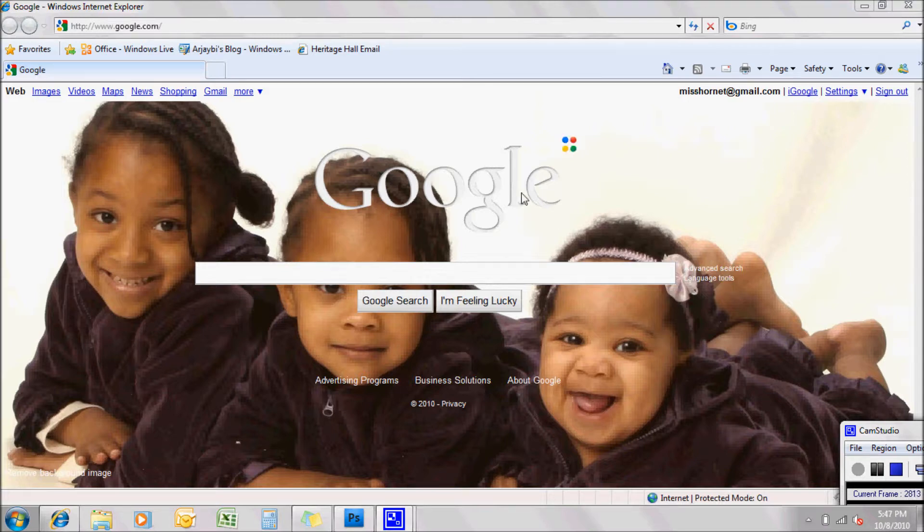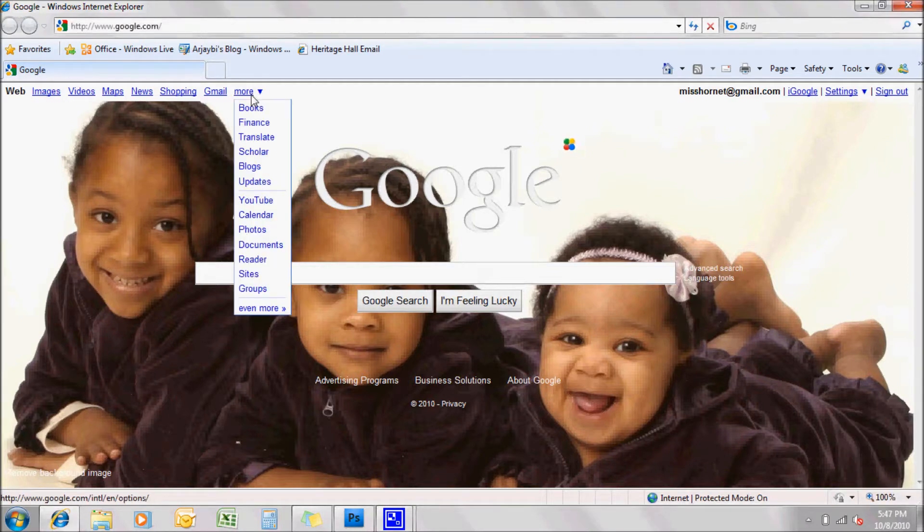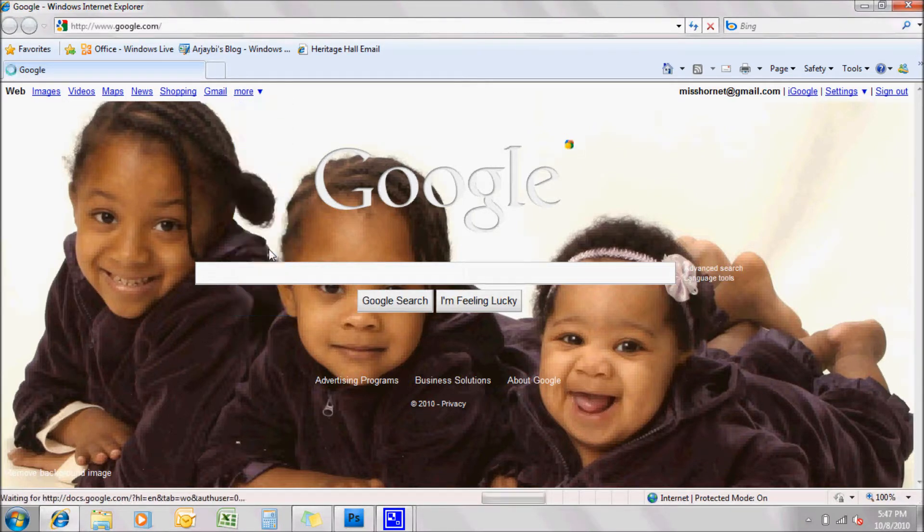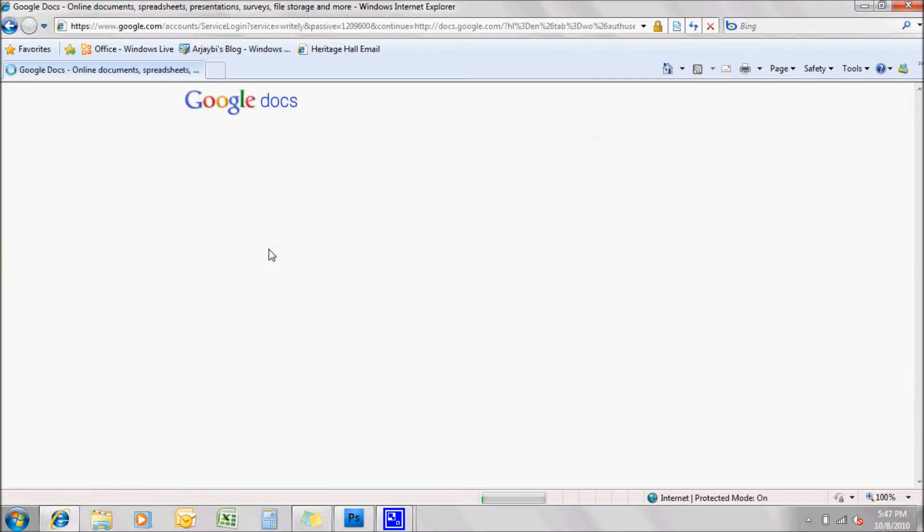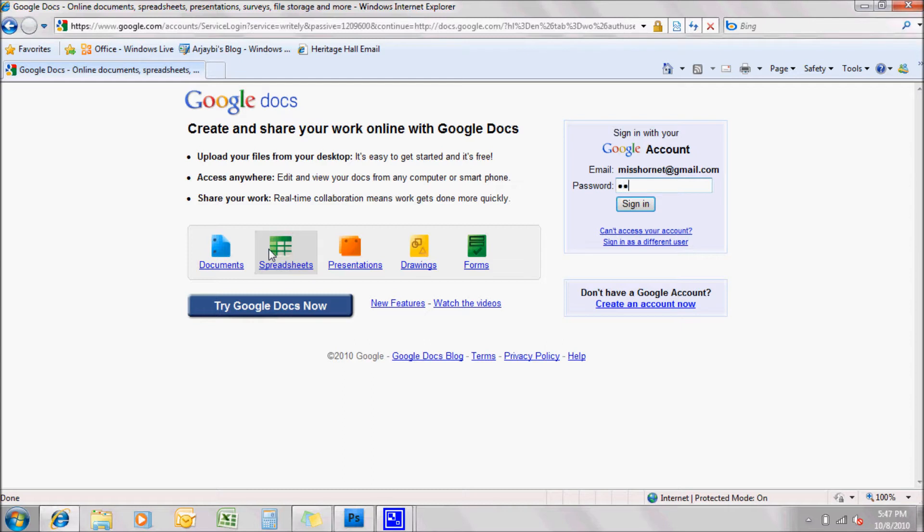You should be able to go to google.com and if you click under more, you will see documents. Now, I already have a Gmail account. You should be able to sign in or at least access the document that I shared with you from the link in the email that I sent to you. So I'm going to go ahead and put in my password.